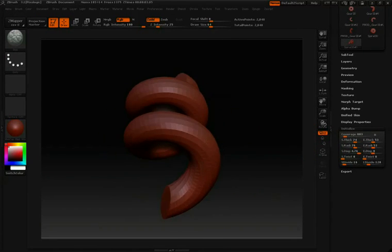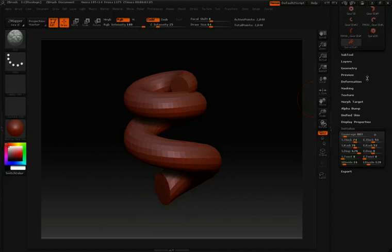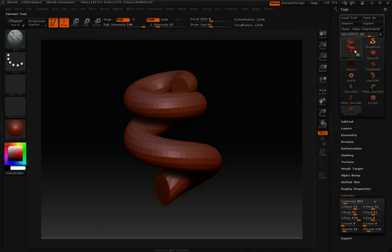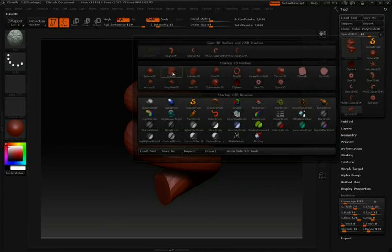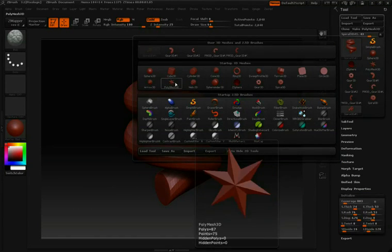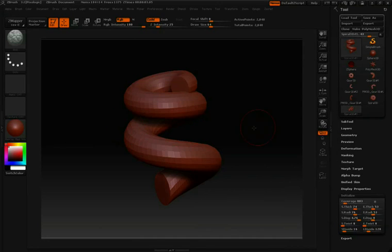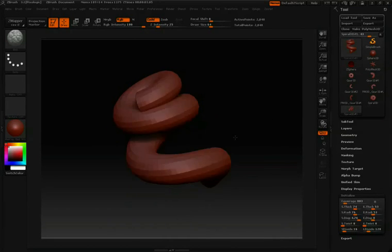So I suggest when you're new to ZBrush, just jump into this tool palette here, check out each one of these primitives, and see what you can do.